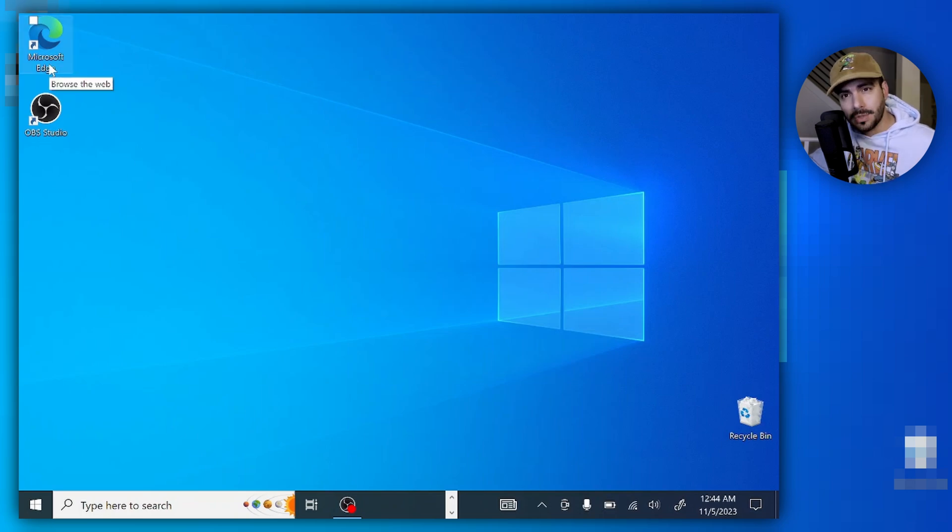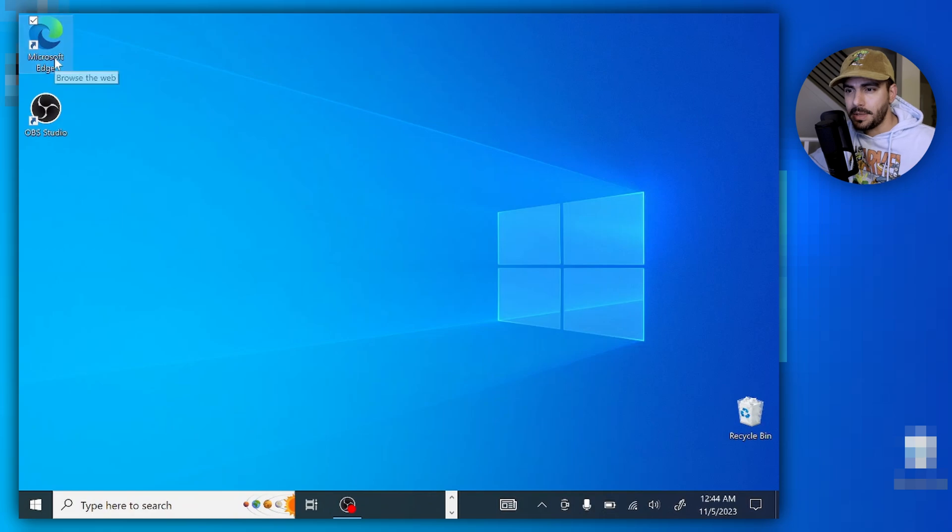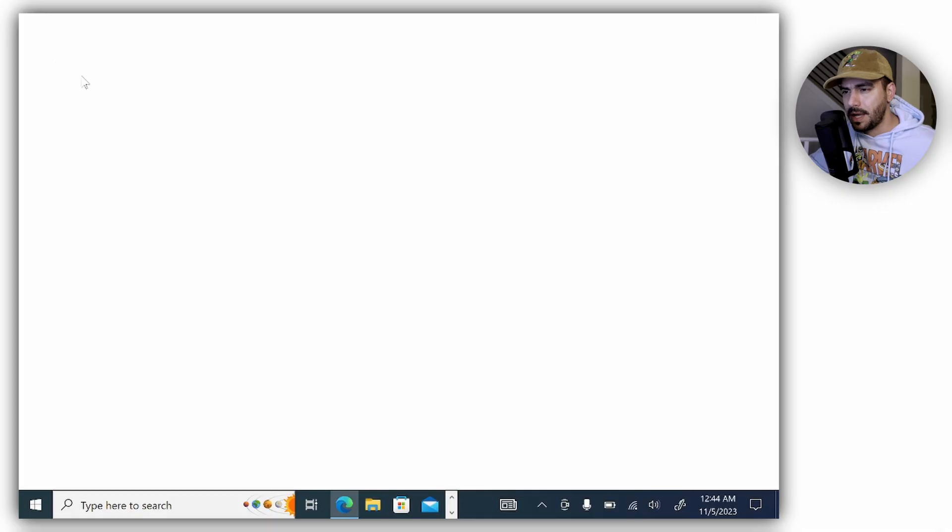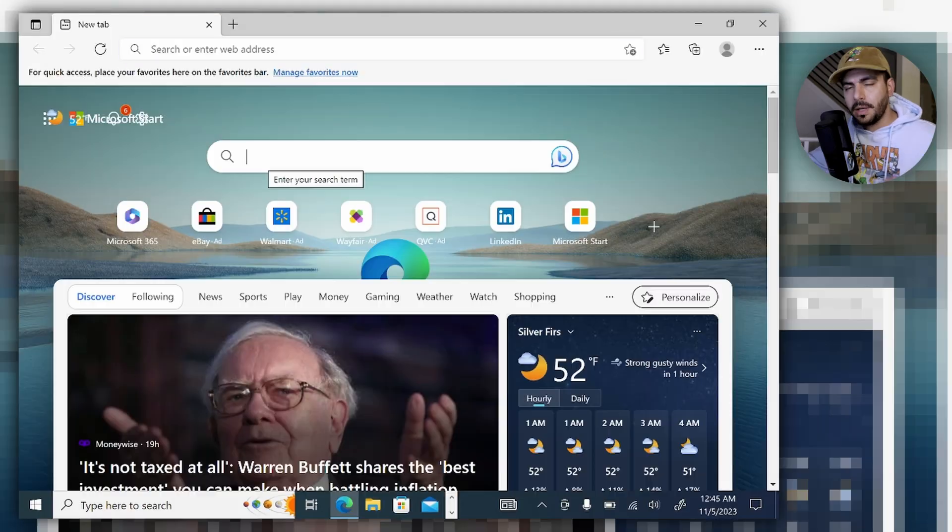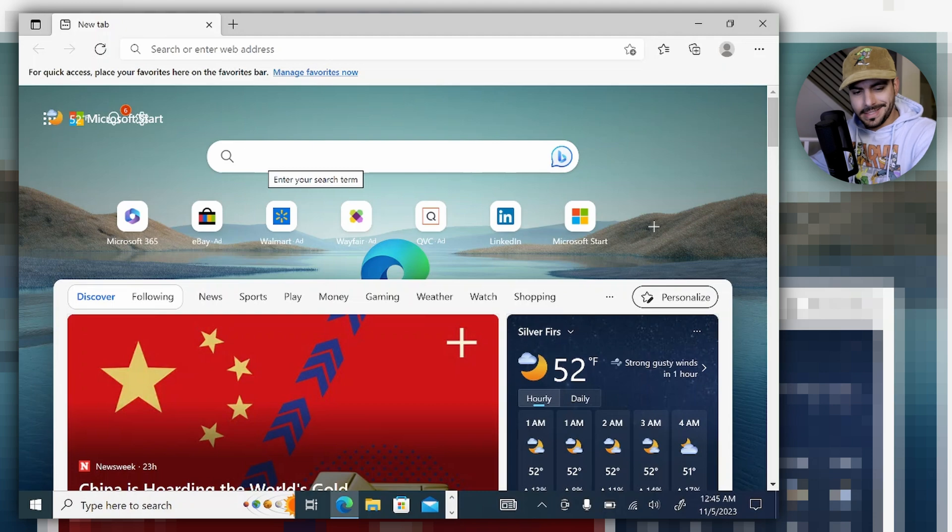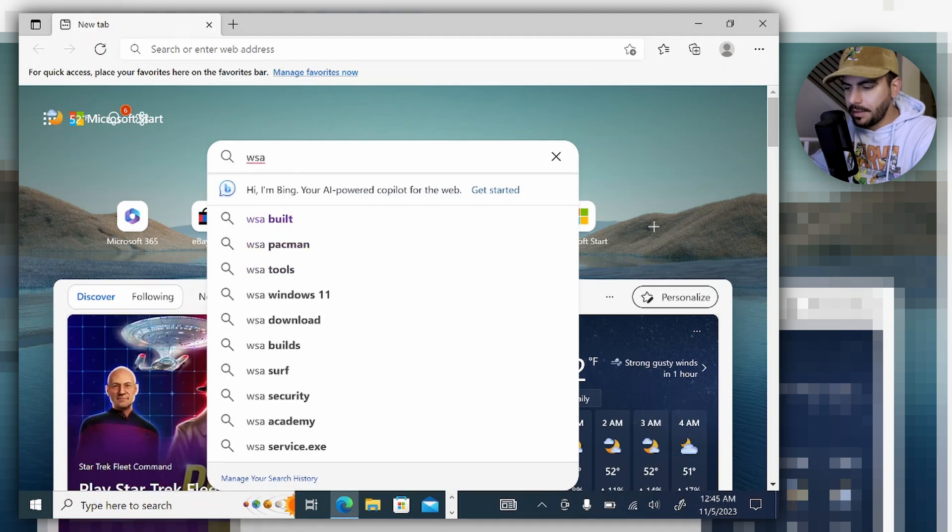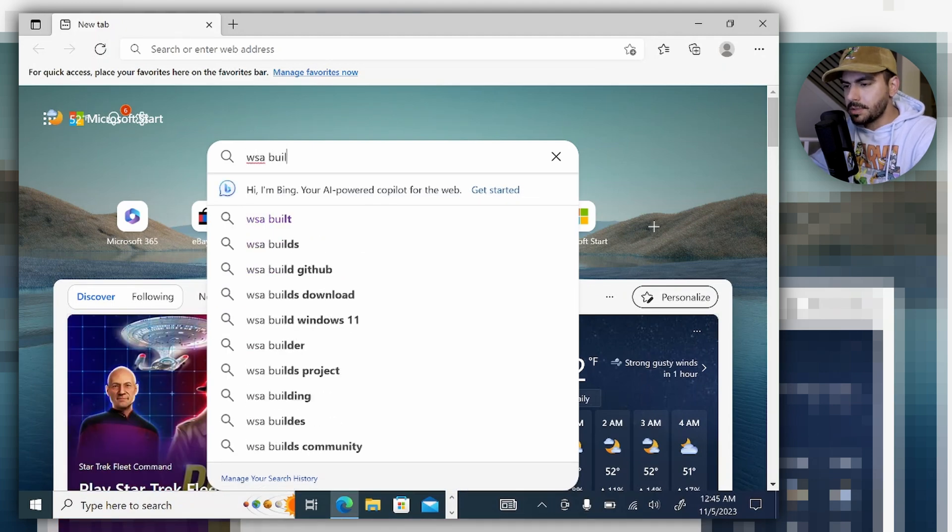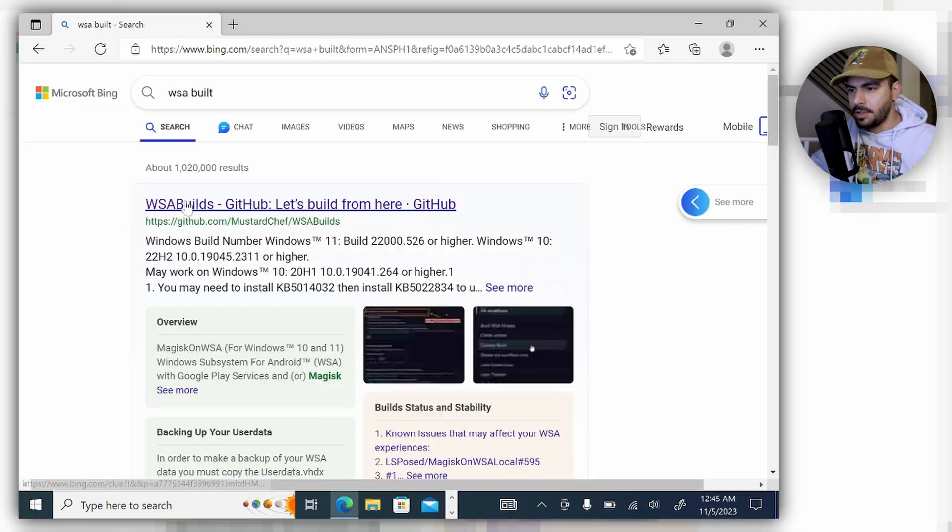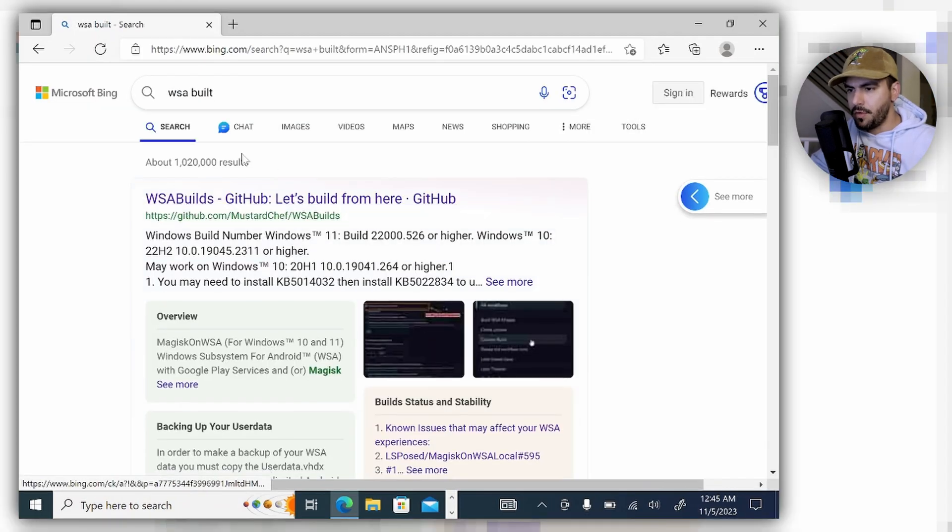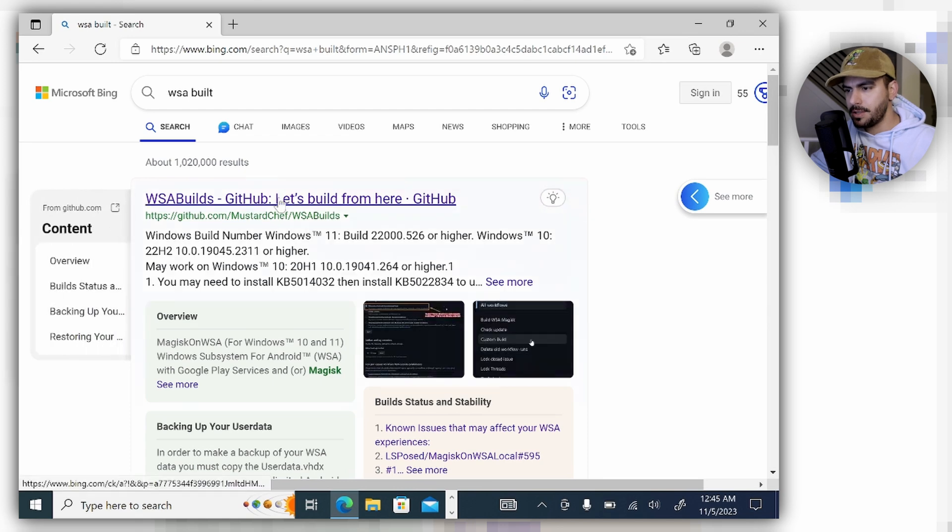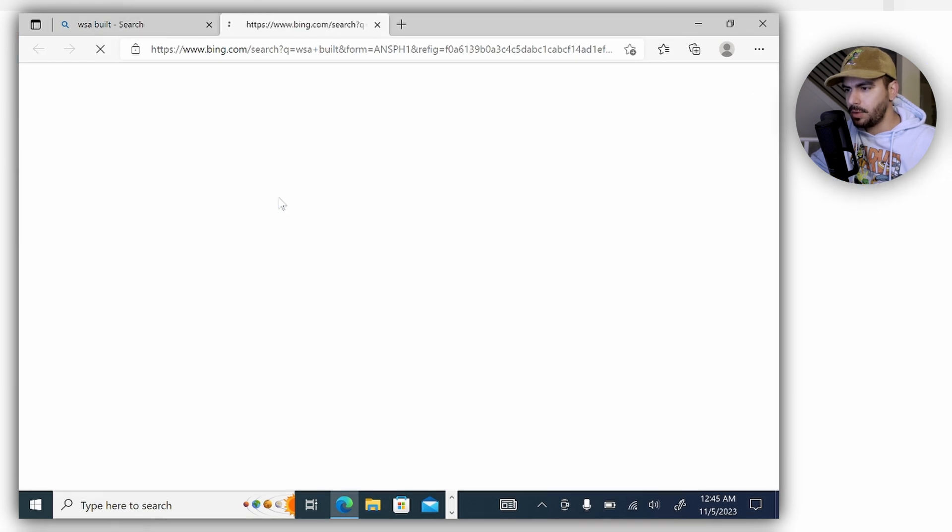In my case, it's Microsoft Edge right here—doesn't actually matter—and go into the search bar and type in WSA build. Sure enough, the first search is going to be what we need.